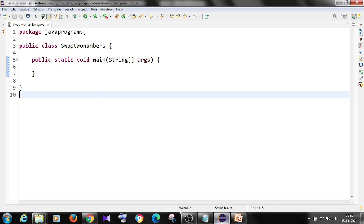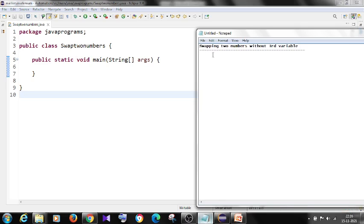Let's open Eclipse IDE. Before writing the program or code, we will understand the logic we need to implement in our program. Let's open a notepad to go over the variables.